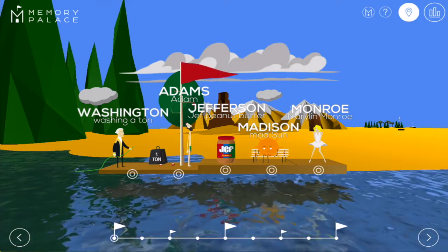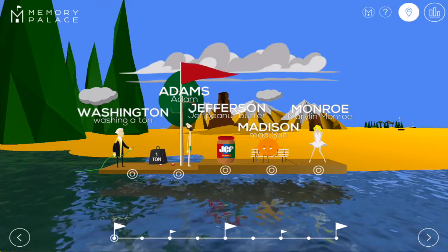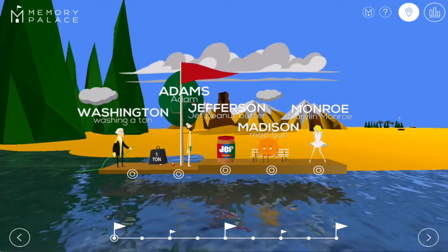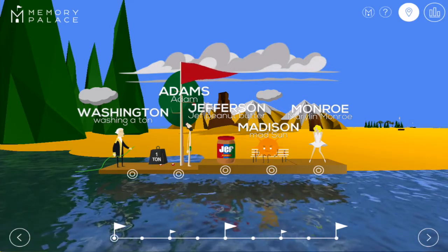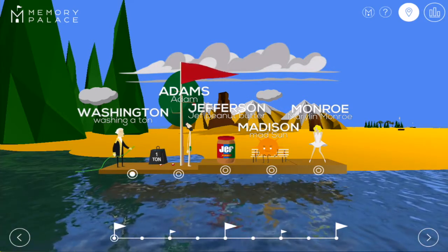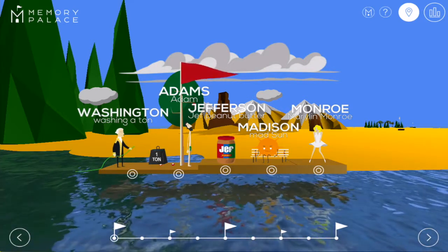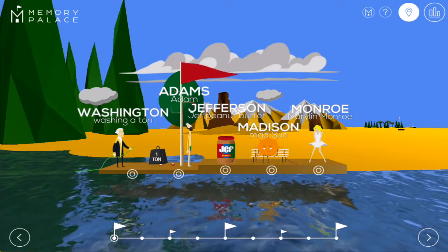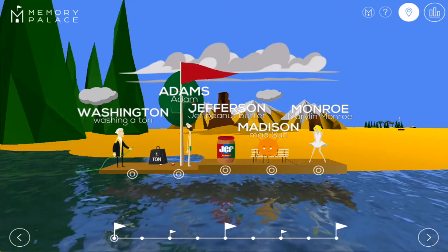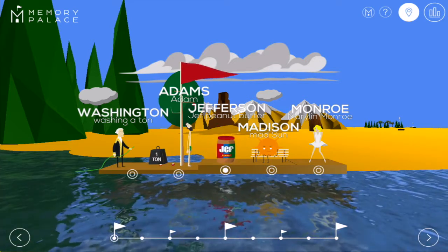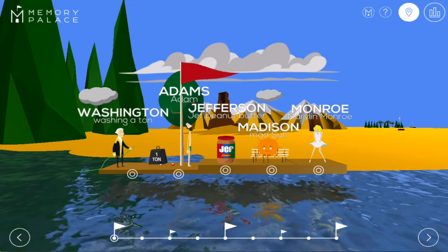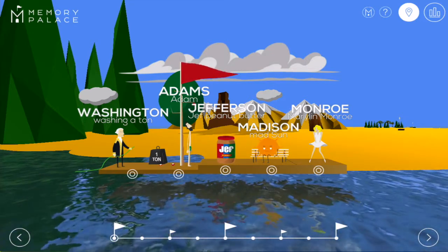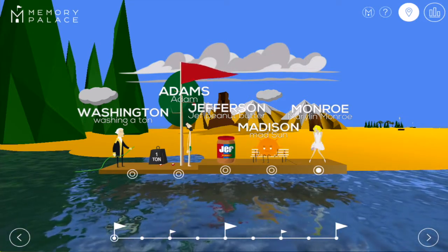Note that you may find it helpful to make a little story for yourself to tie these elements together. For example, the man washing the ton gets some water on the toe of Adams, who's jumping up to get an apple because he wants to make a Jeff peanut butter and apple sandwich. And that makes the son next to him very mad because he thinks that's disgusting, but he cools off when he sees Marilyn Monroe.